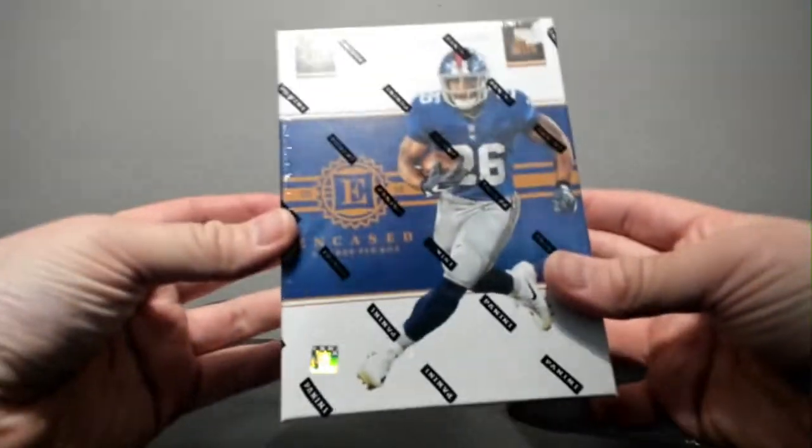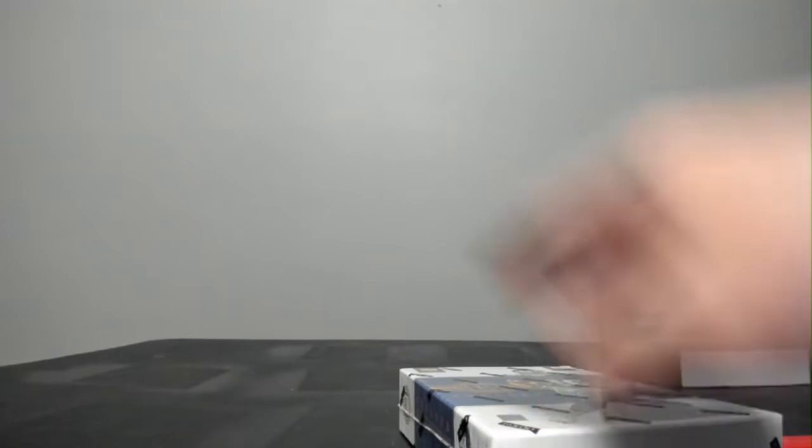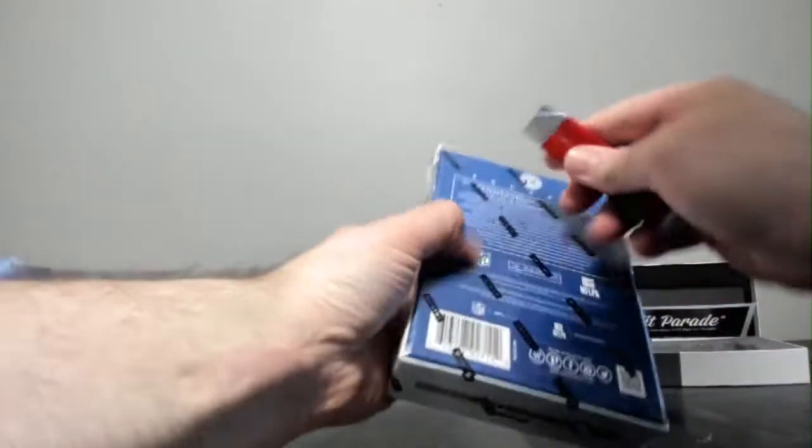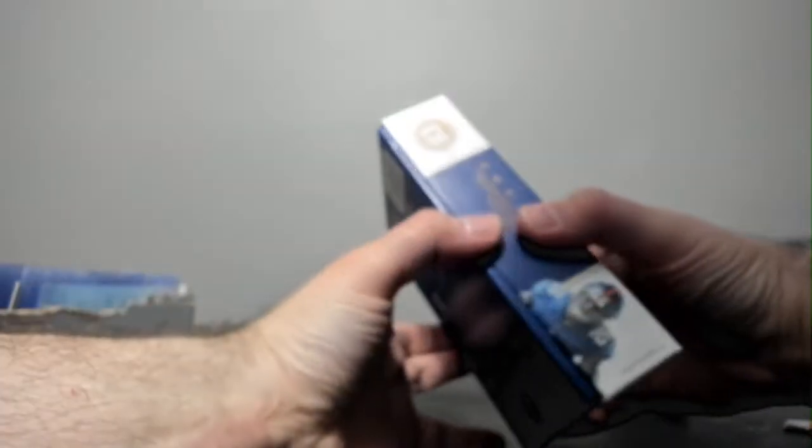And then encased. All right. Brought my box of top loaders from work. I haven't been needing them because I'm just doing hit parade. Well, since I'm delving into a little bit of card action here, I want to make sure that we have them nice and protected as we move along.